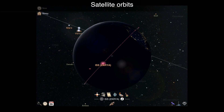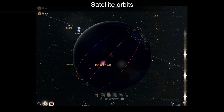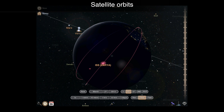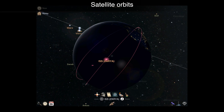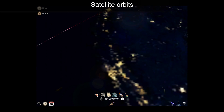A selected satellite will now show its orbit. You can toggle between showing the actual orbit and the apparent orbit. The apparent orbit will show the path of the satellite relative to locations on earth, which is useful for showing the exact path the satellite will take across the sky when viewed from your current location.